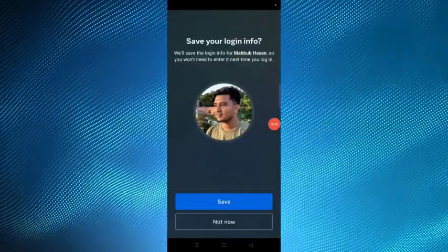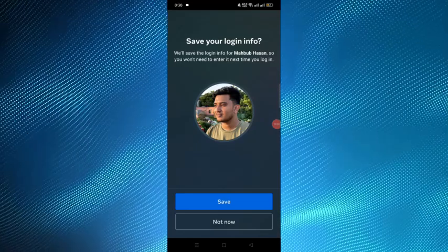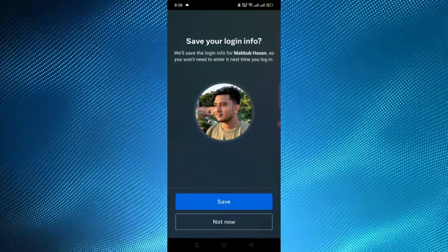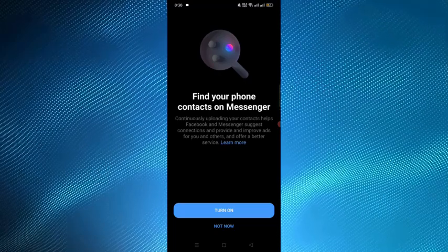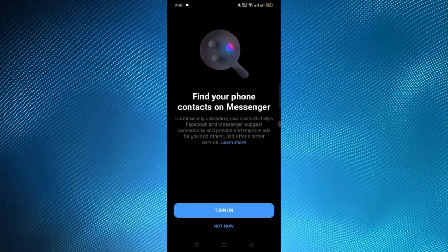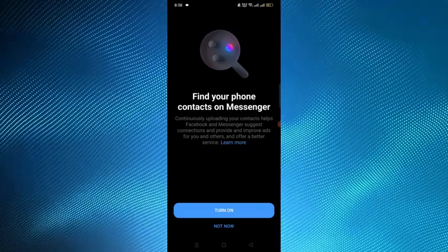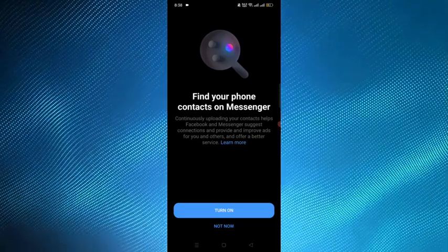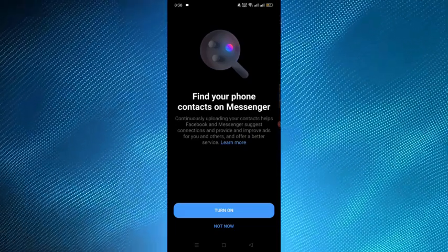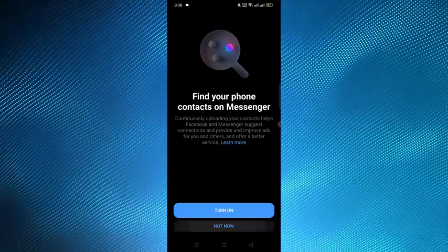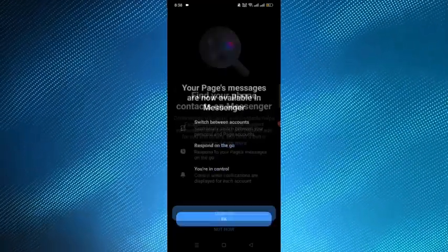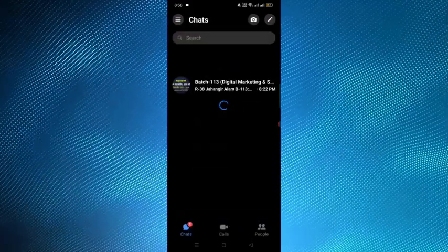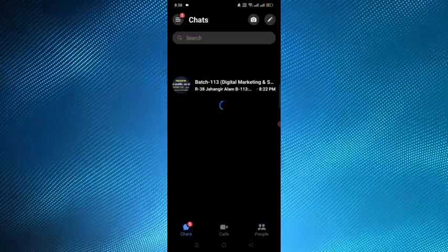After opening Messenger you will find these interfaces. You have to tap on Not Now. Here is the important interface: Find your phone contacts on Messenger. Here you have to tap on the Not Now option so that the contacts will not upload on Messenger. After tapping Not Now, select the OK button and then continue with it.